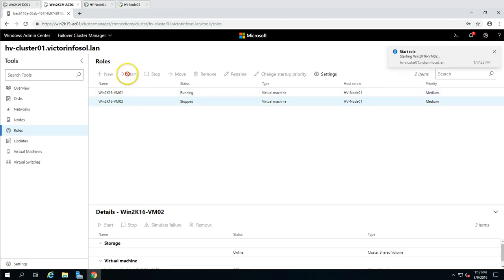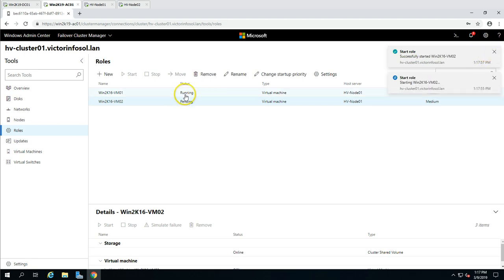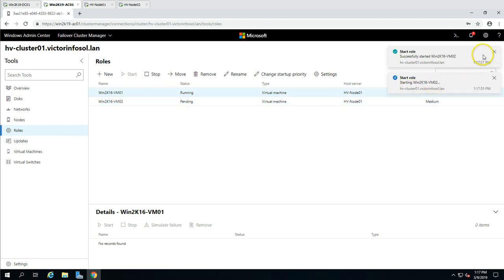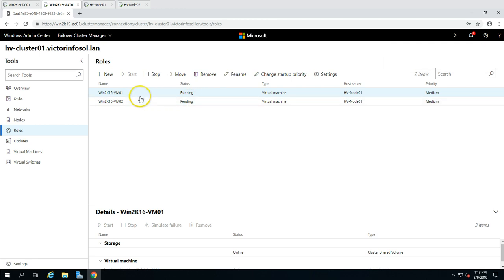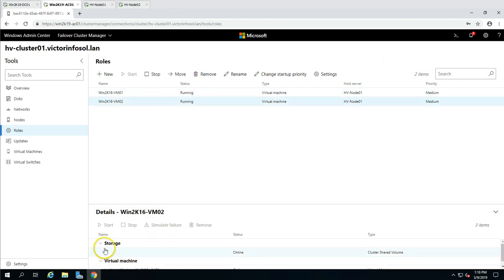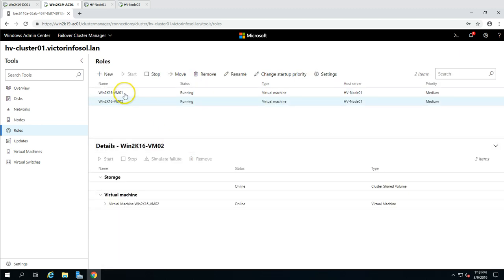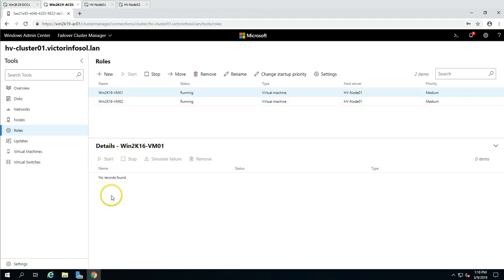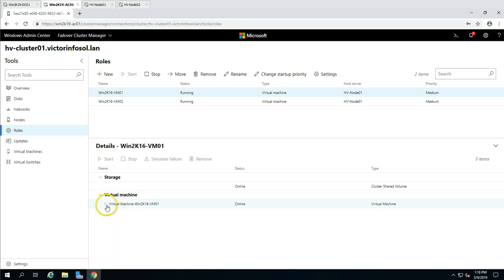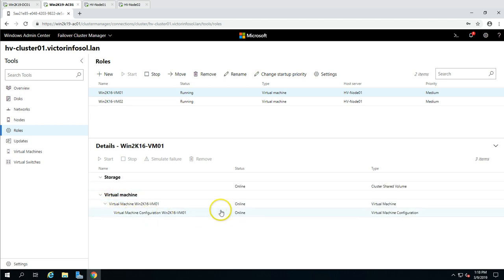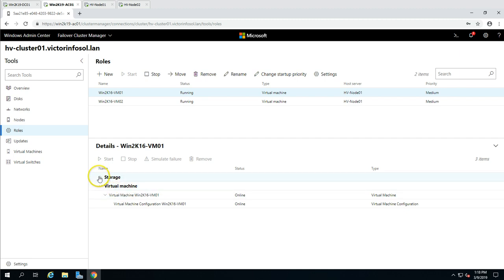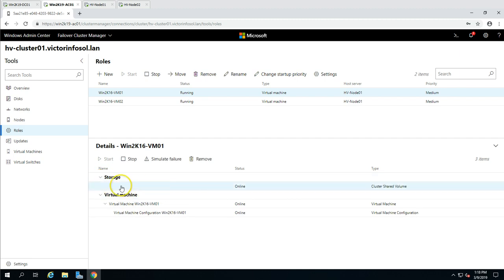I'm going to power on the VMs. VM01 is now running and powered on, and VM02 has also started. If you want to see configuration details for a machine — like virtual machine configuration files, what type of storage is there, and where the storage is coming from — you can check those details. In this case, storage is coming from the cluster shared volume.